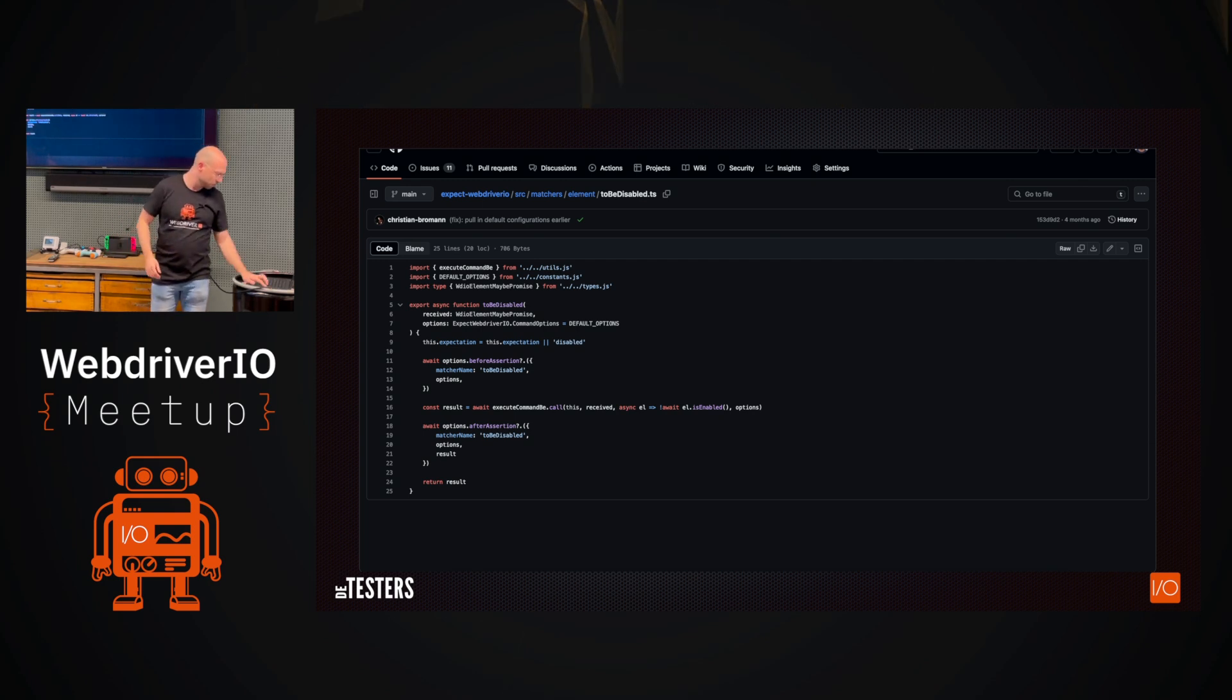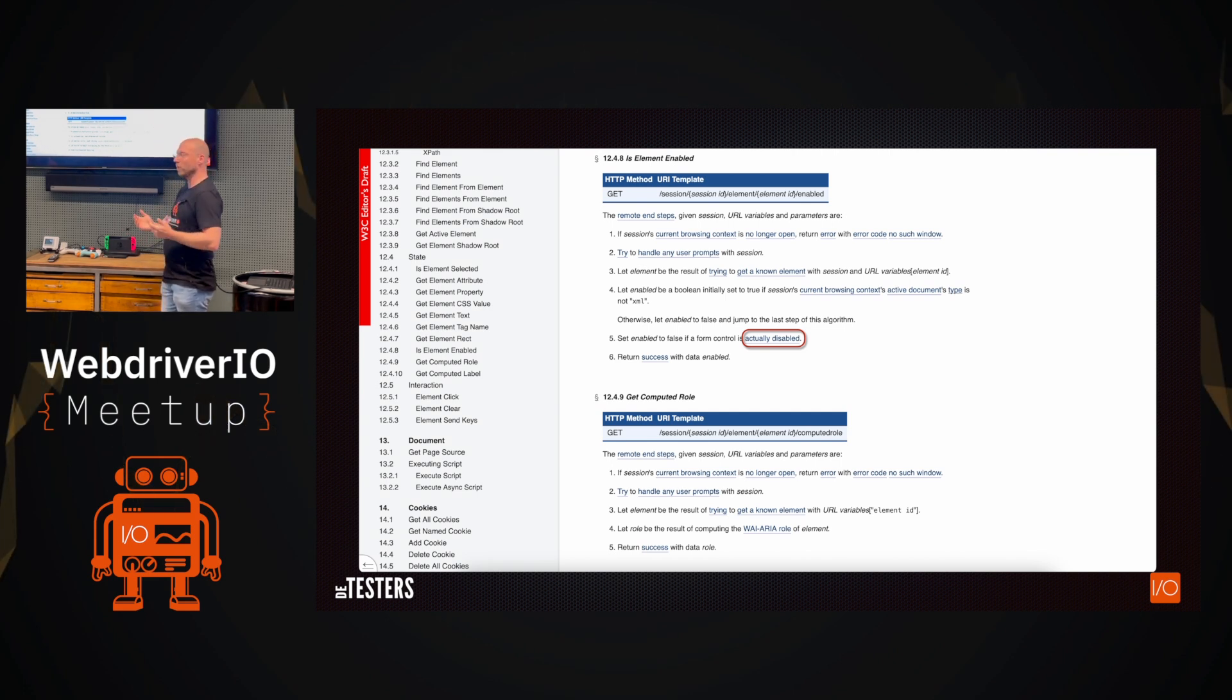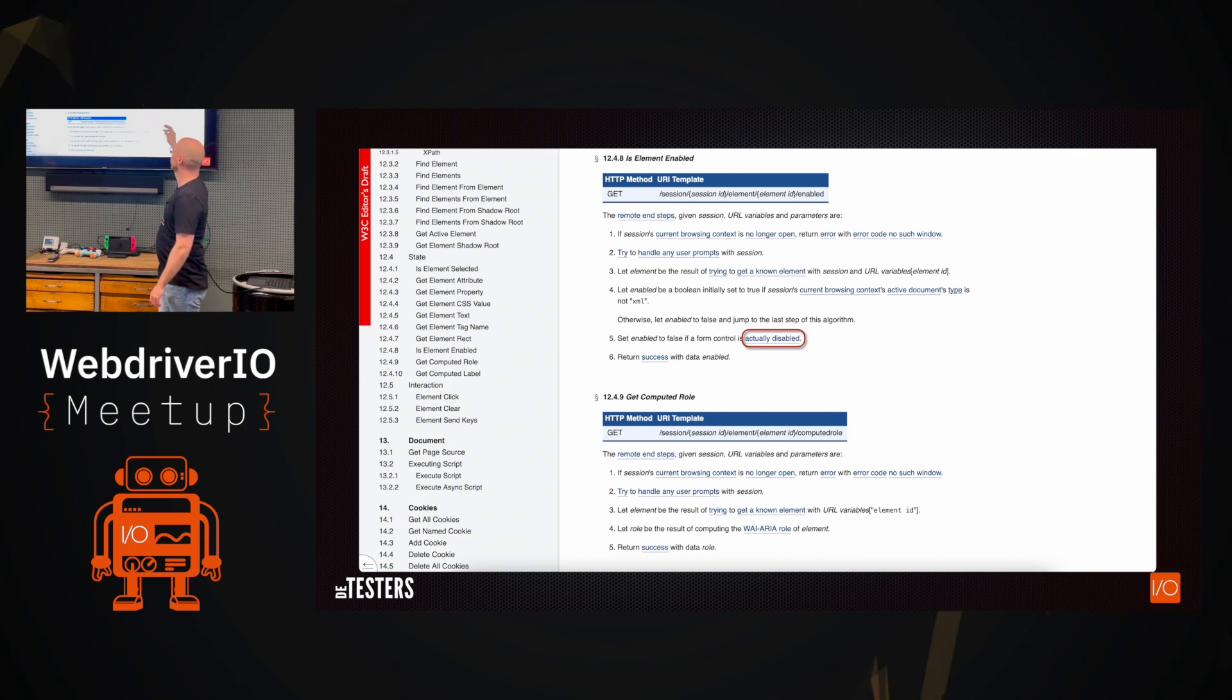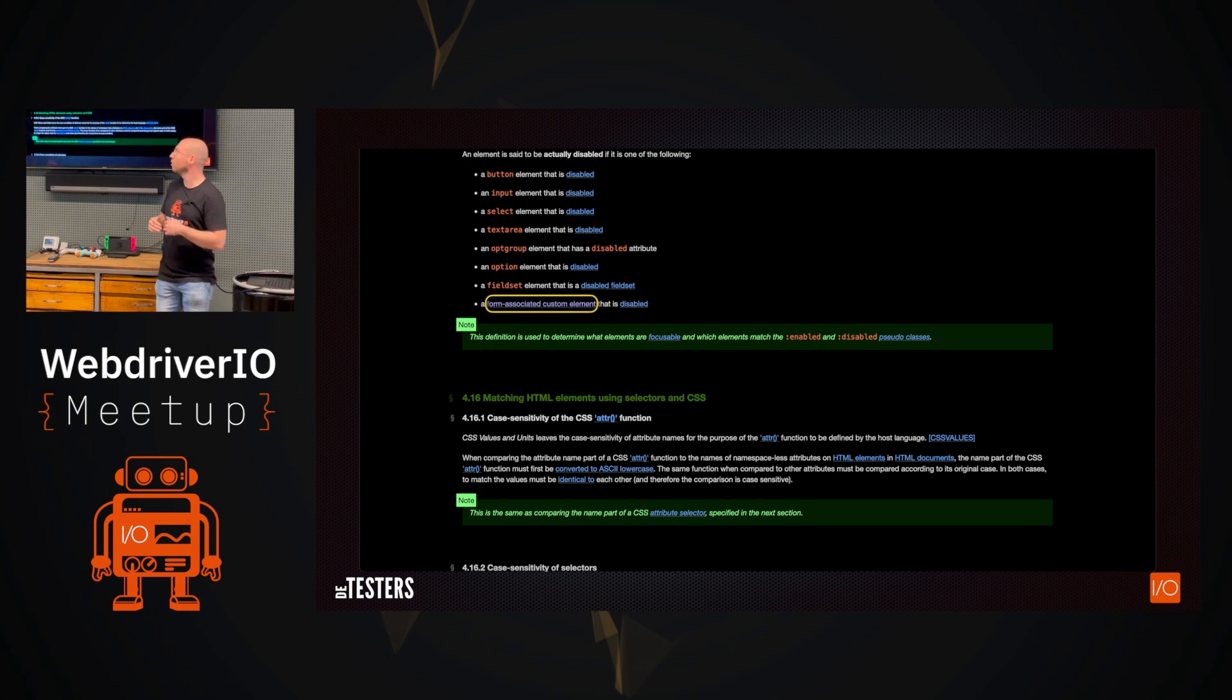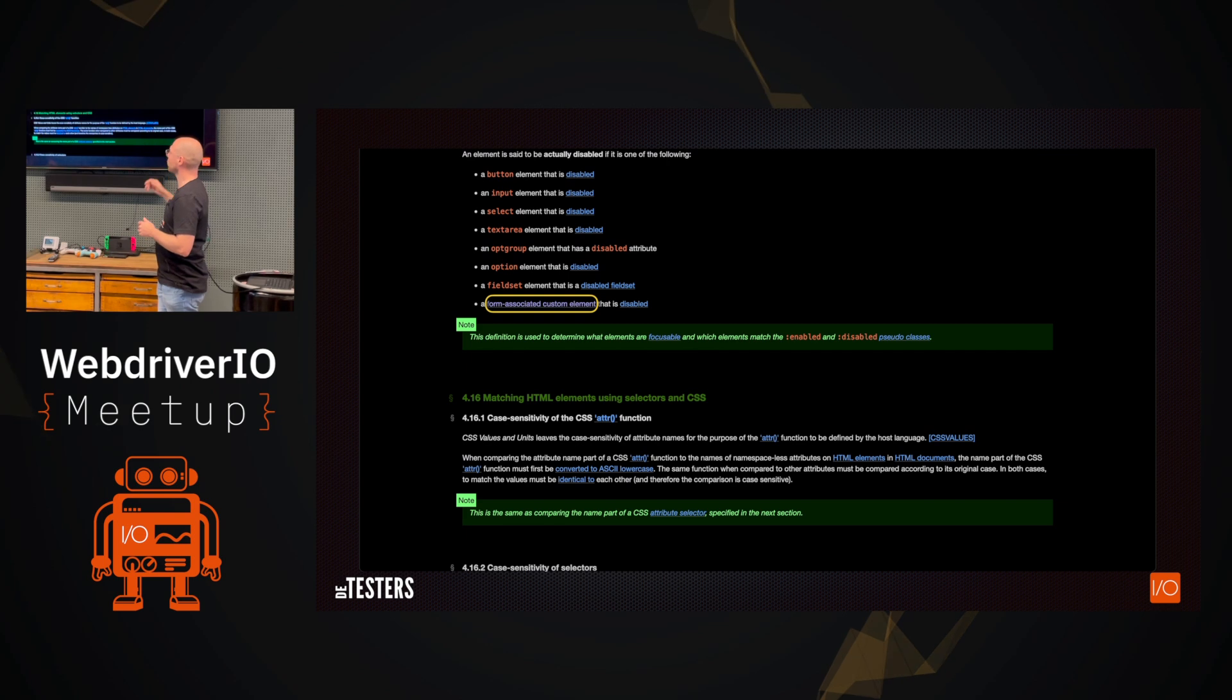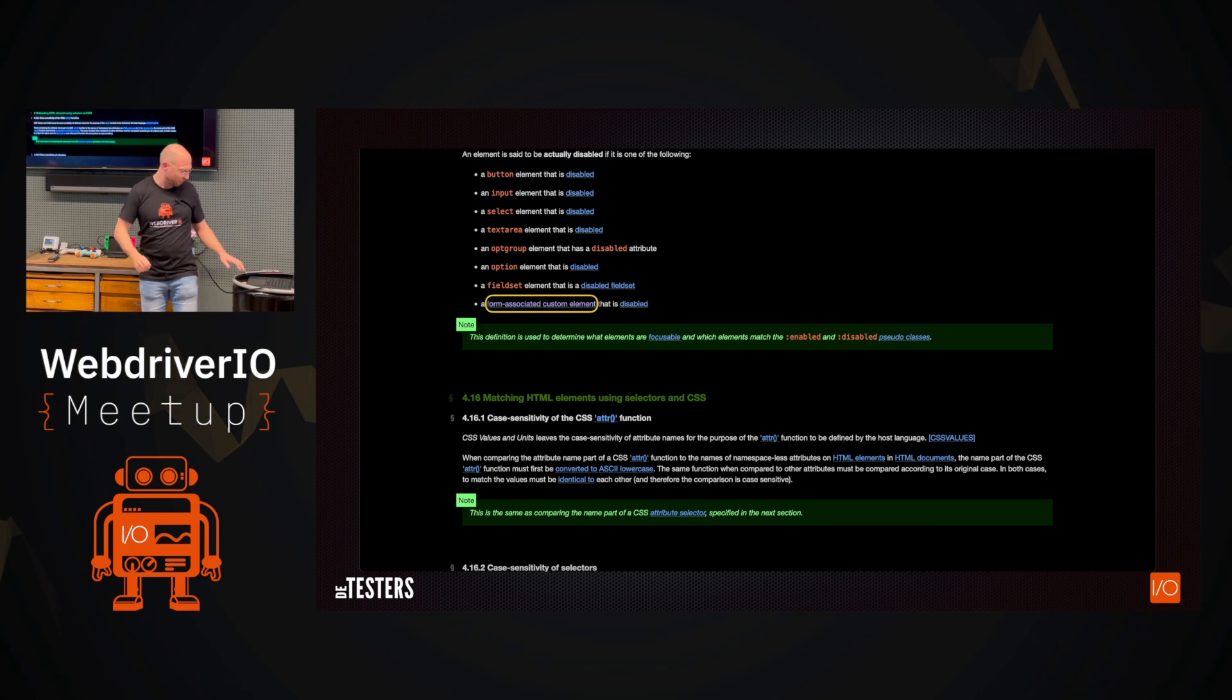So luckily we actually have a specification which Christian already showed. And here we can see we have a slash enabled endpoint where we can already see all these things are needed for the element to be disabled or enabled. And here you can see it's set enabled to false if a form control is actually disabled. So then we can click a little bit further. Then we are brought with a new page saying it's actually disabled when it conforms to all these things listed here.